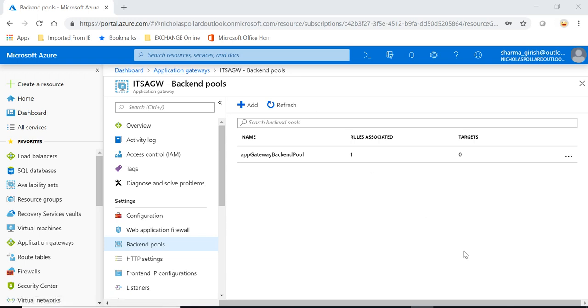Hello guys, welcome back to the channel IT simplified. This video is part two in continuation of application gateway configuration. If you've been following our track, in the last video we made application gateway with the name ITSAGW and as you can see under the backend pools I don't have any target server as of now.